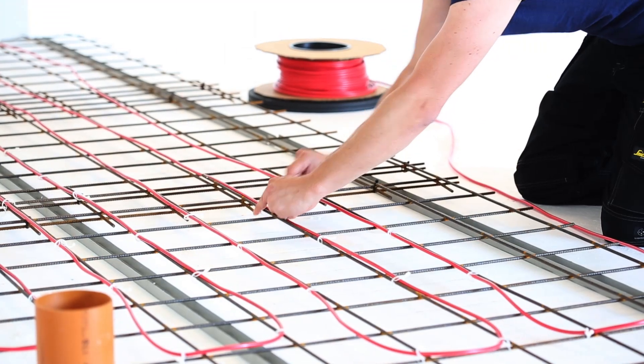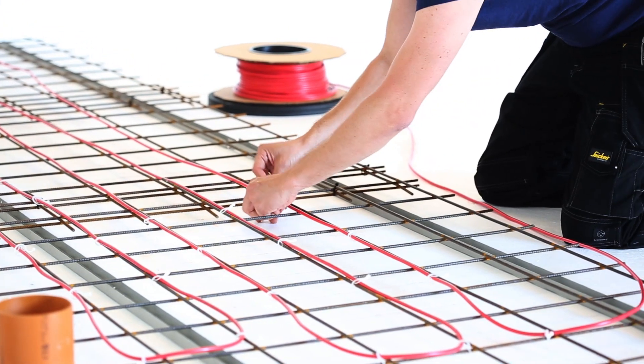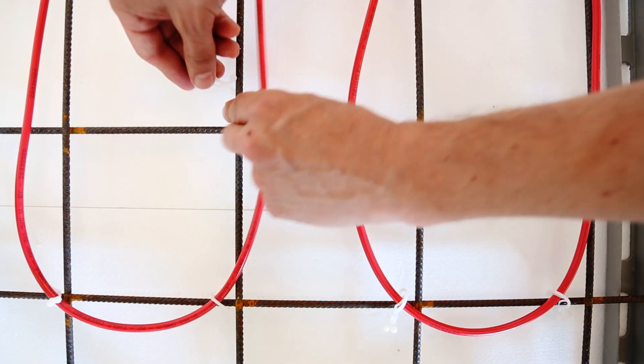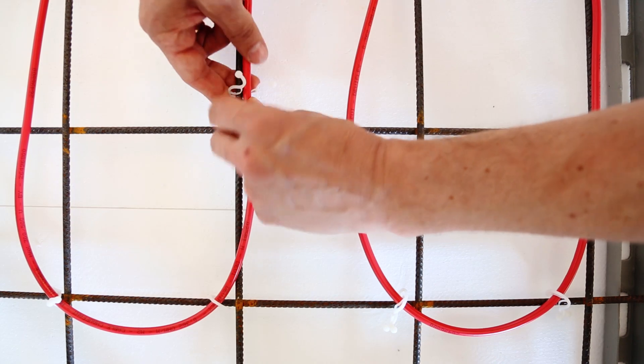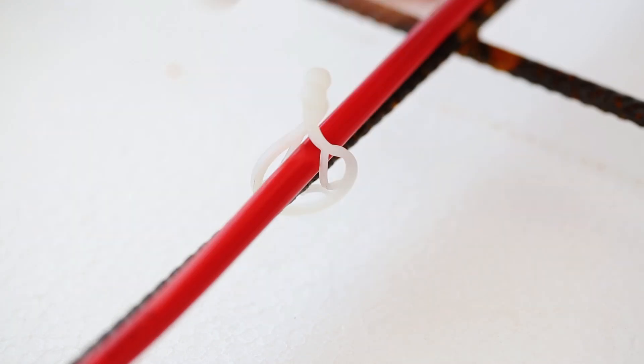Complete your cable installation by double-checking the C-to-C distances, attaching additional clips if needed, and measuring ohmic and insulation resistance.